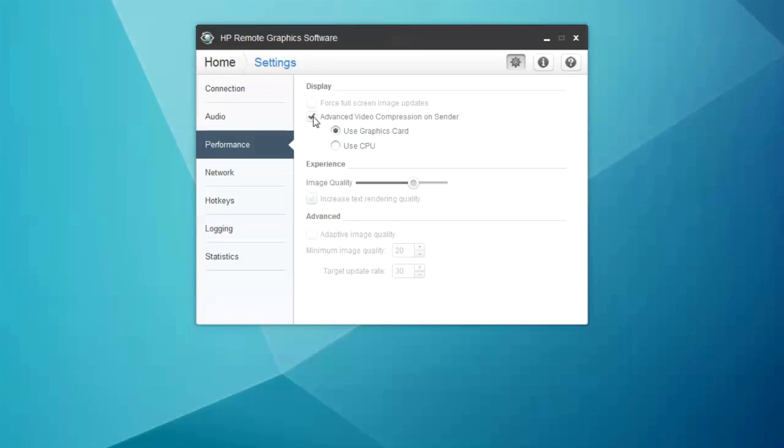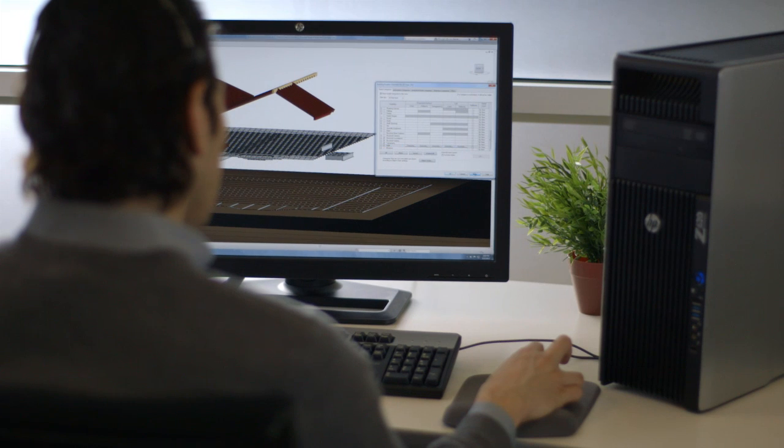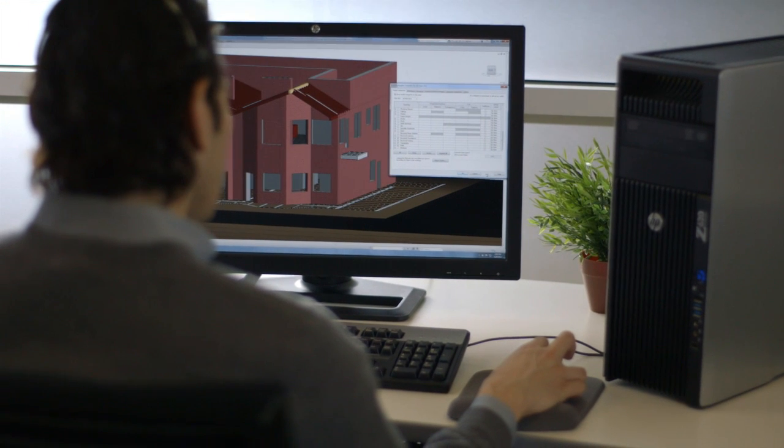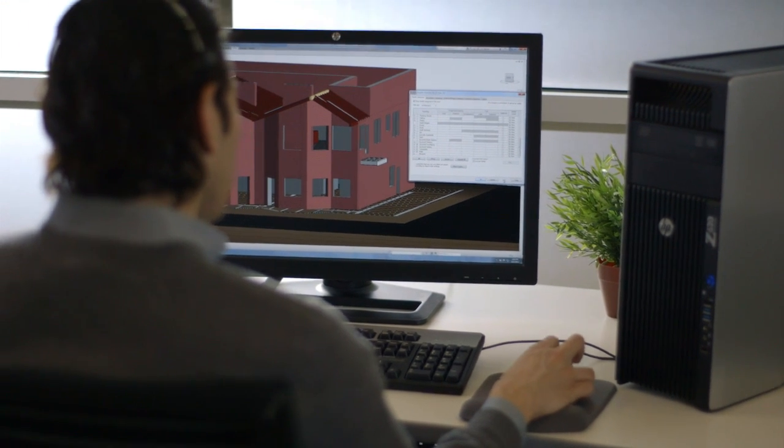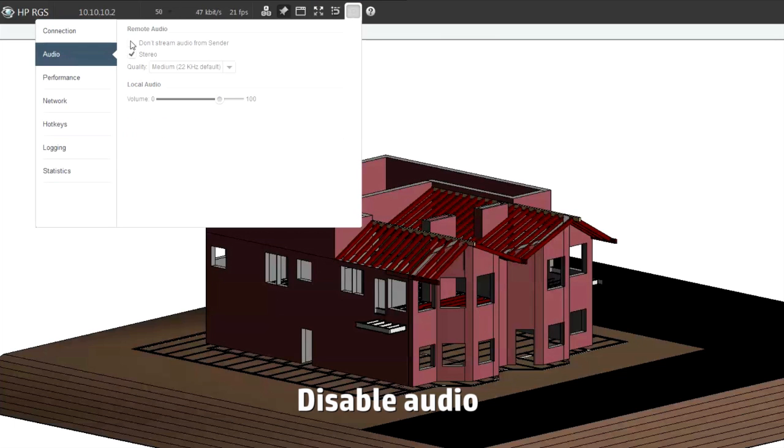Just note that you will need to be disconnected to do this. The feature also gives you the flexibility to put the encoding work on your CPU or graphics card, which can also impact performance. To further reduce bandwidth, you can also check don't stream audio from sender in settings on the audio tab.